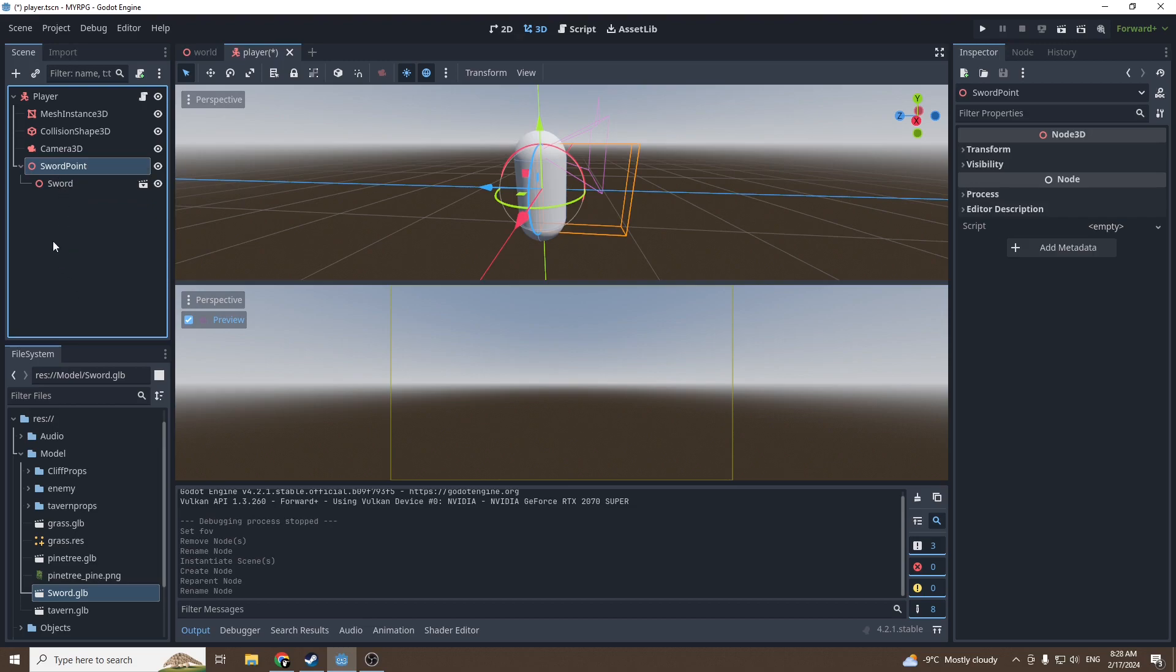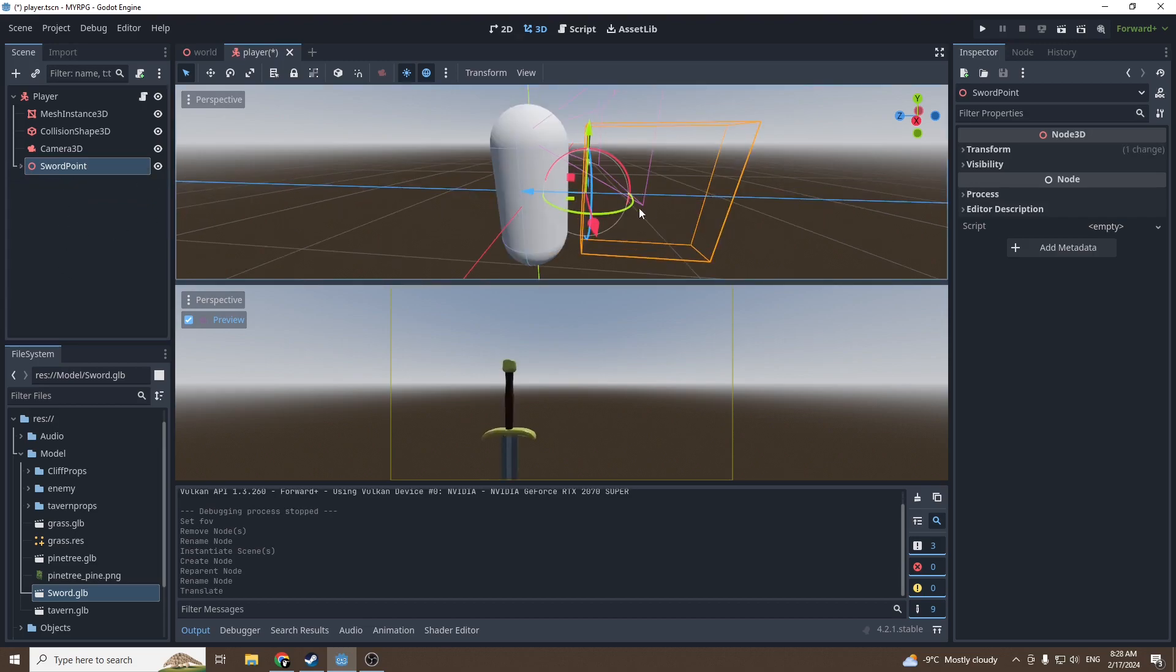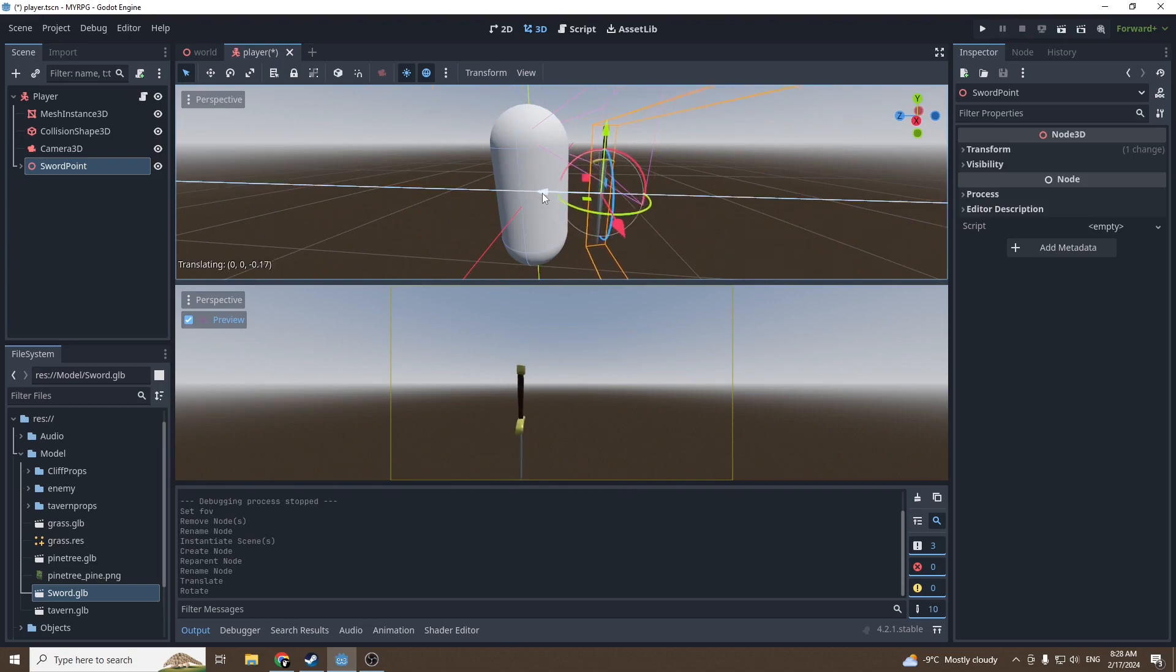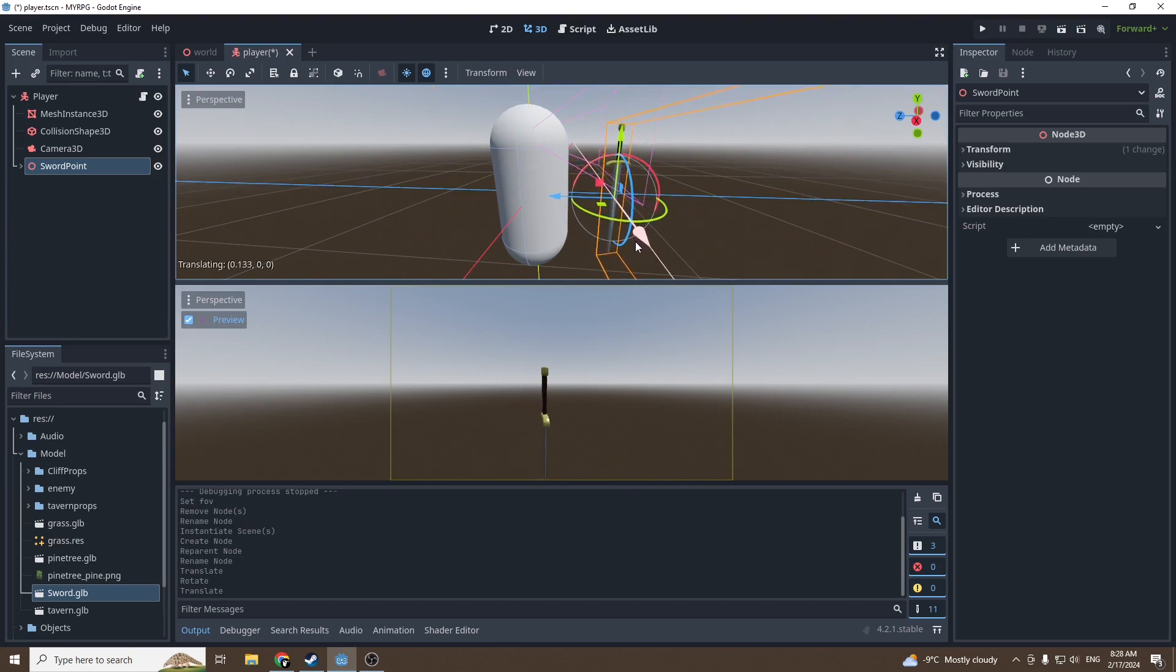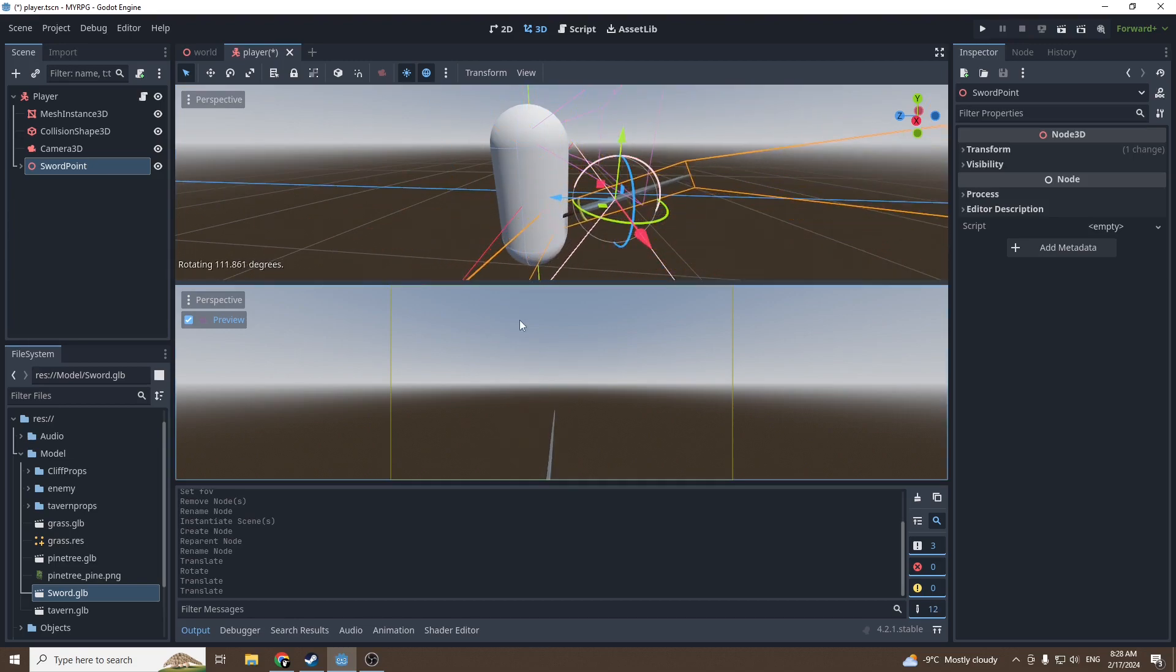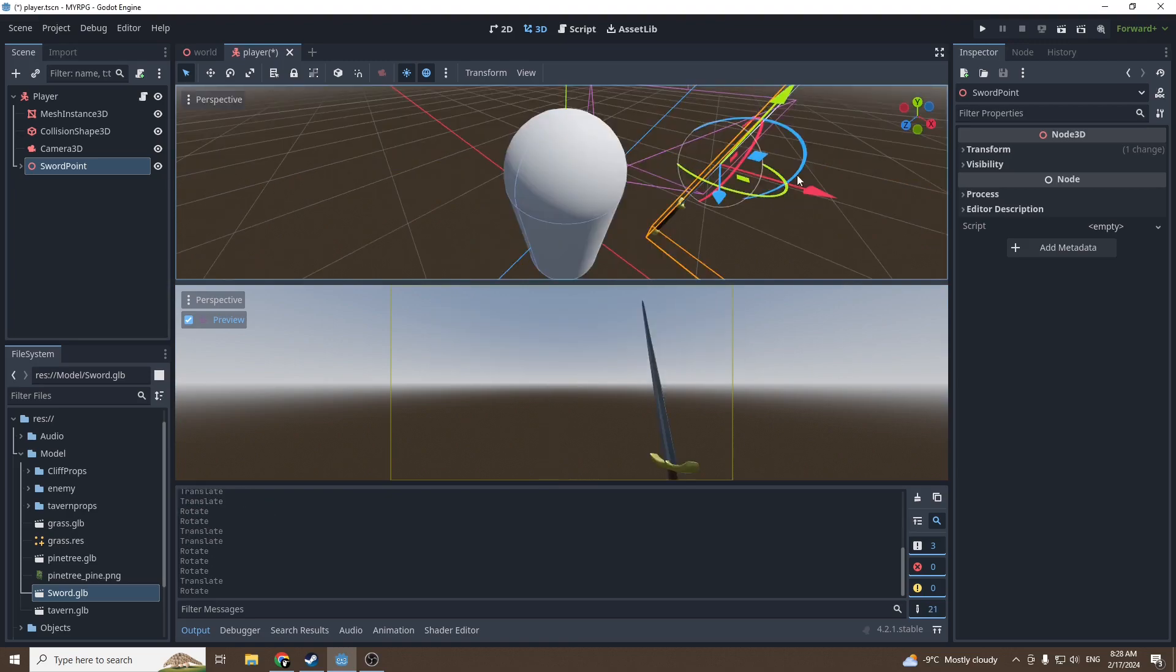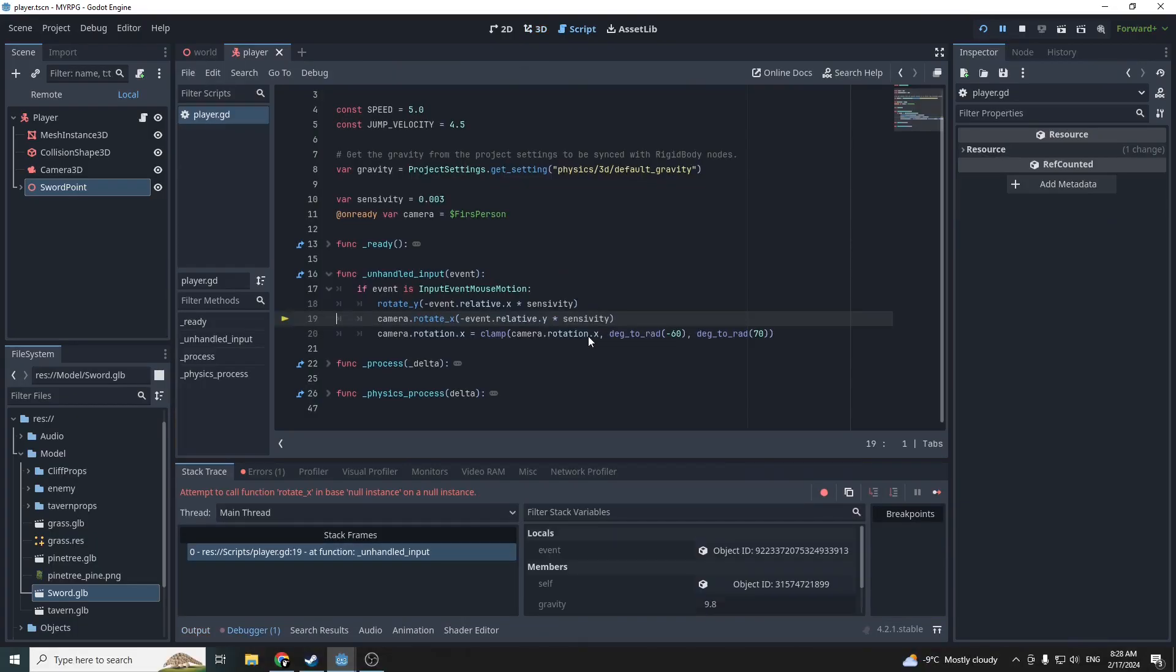We can place the sword in the view so it looks nice. Rotate it this way. Good, this looks fine for me.